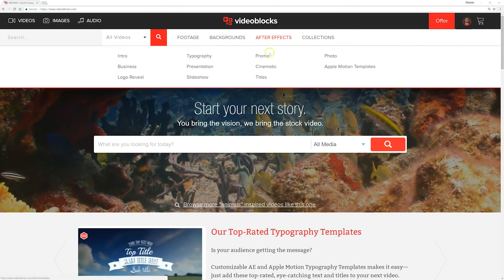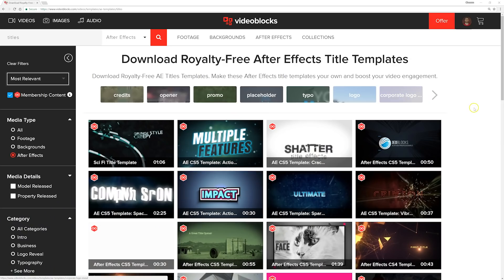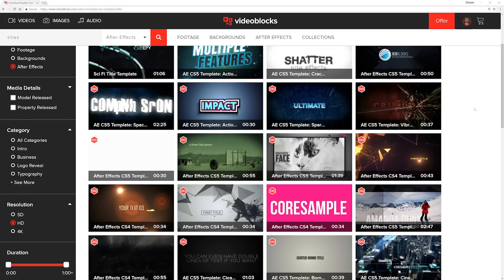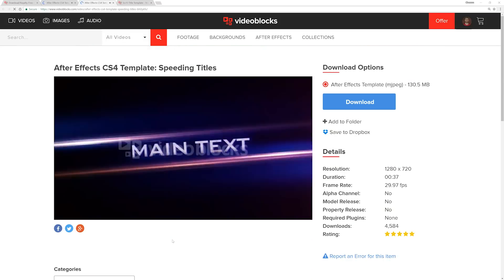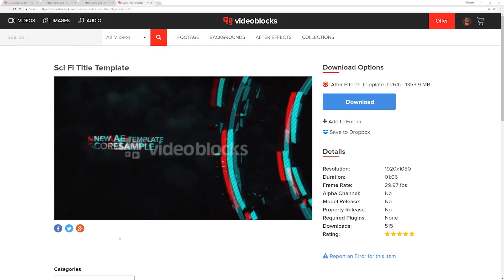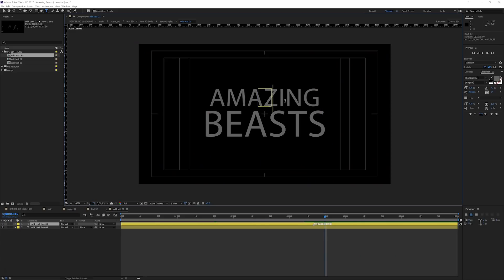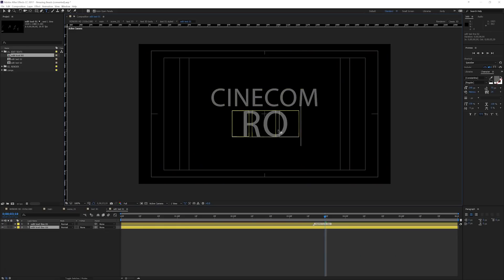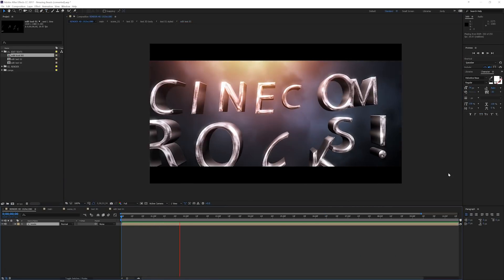Videoblocks is a huge library of all kinds of video assets, and one of them are title templates. You can find tons of different styles — they all look gorgeous and are very easily adjustable so that they'll fit perfectly within your video project.